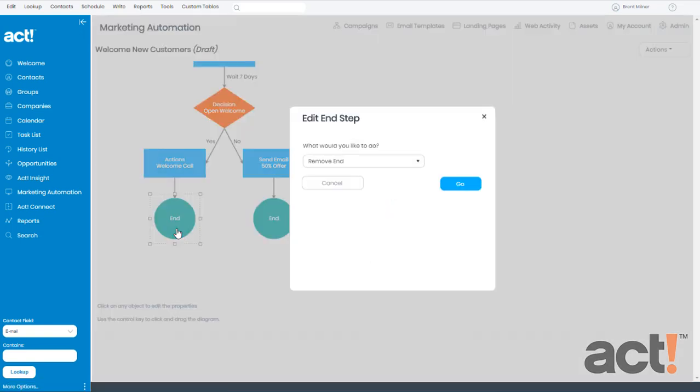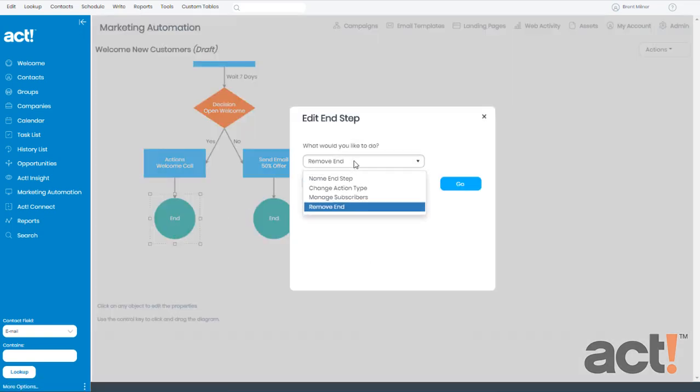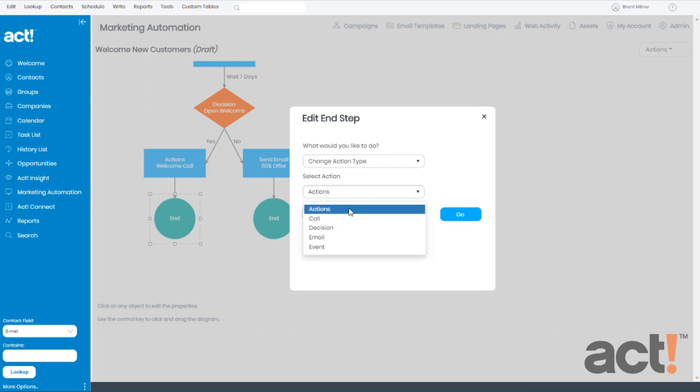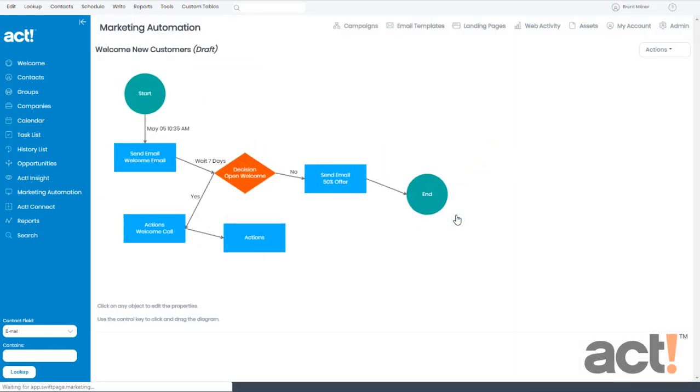And when it asks what I would like to do, I'm going to change this to Change Action Type. Where it says Select Action, I want this to be an action. So I'll click Go.